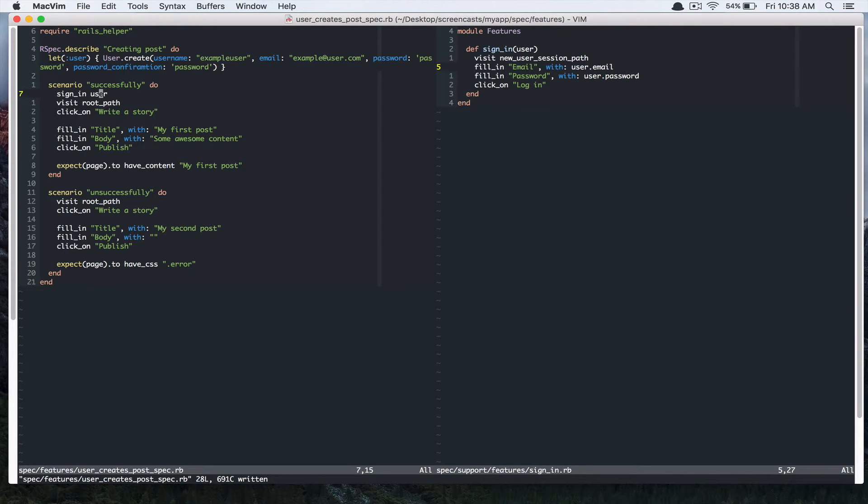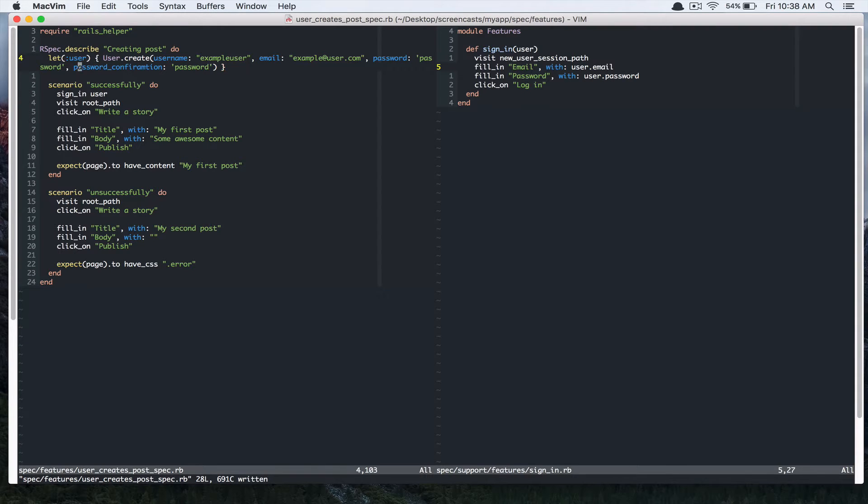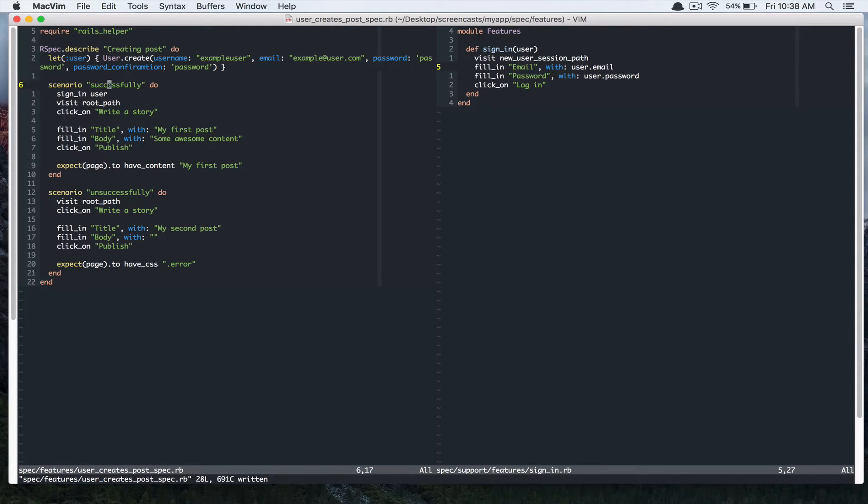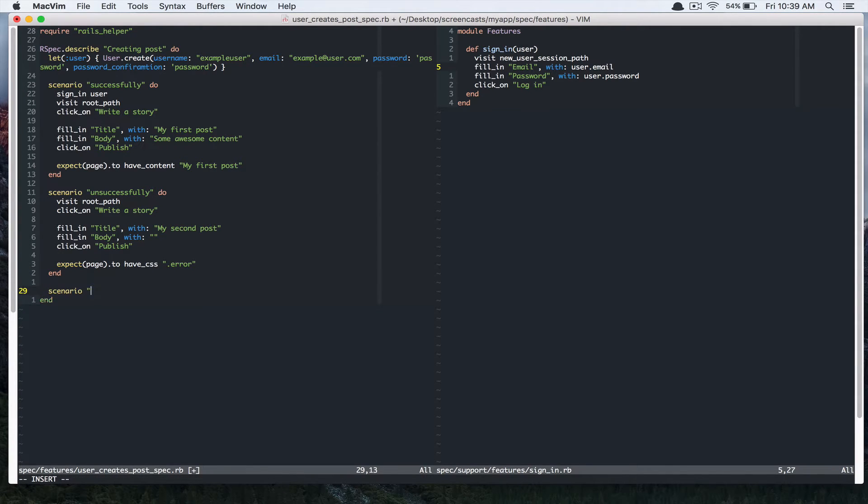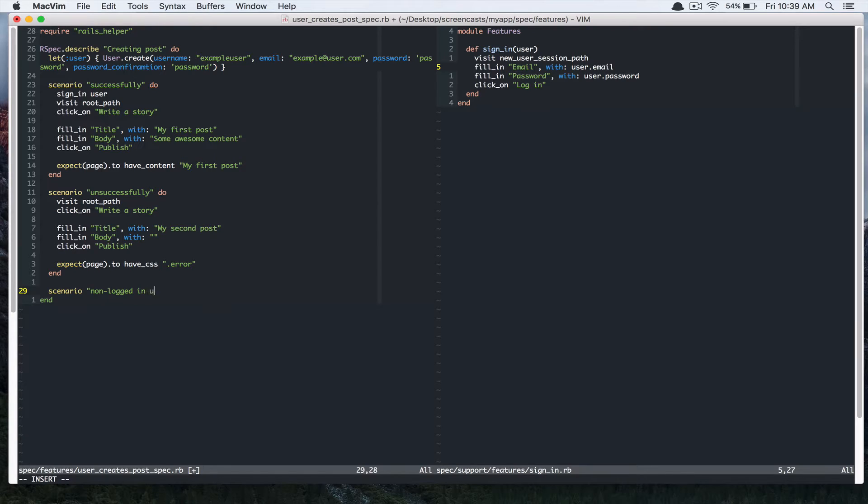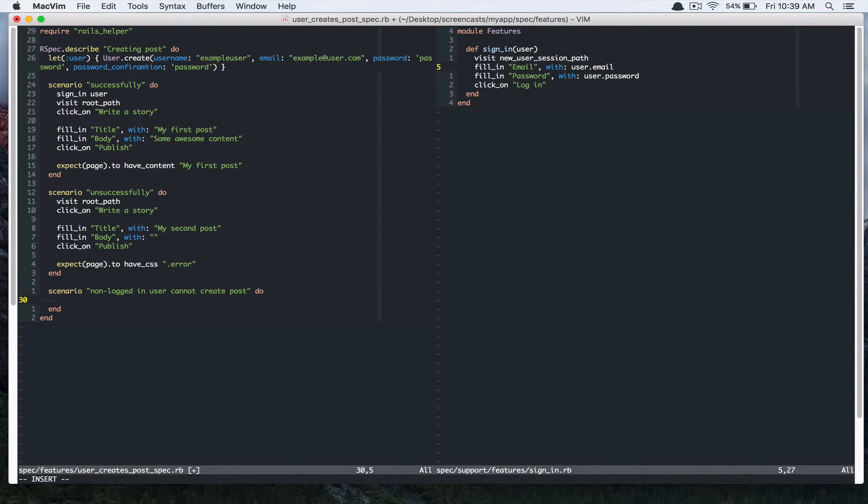This user is going to get, this is lazy evaluated. So when you call user, it's going to run this block and return a user object. We are going to add another scenario: non logged in user cannot create post. So if user is not signed in,